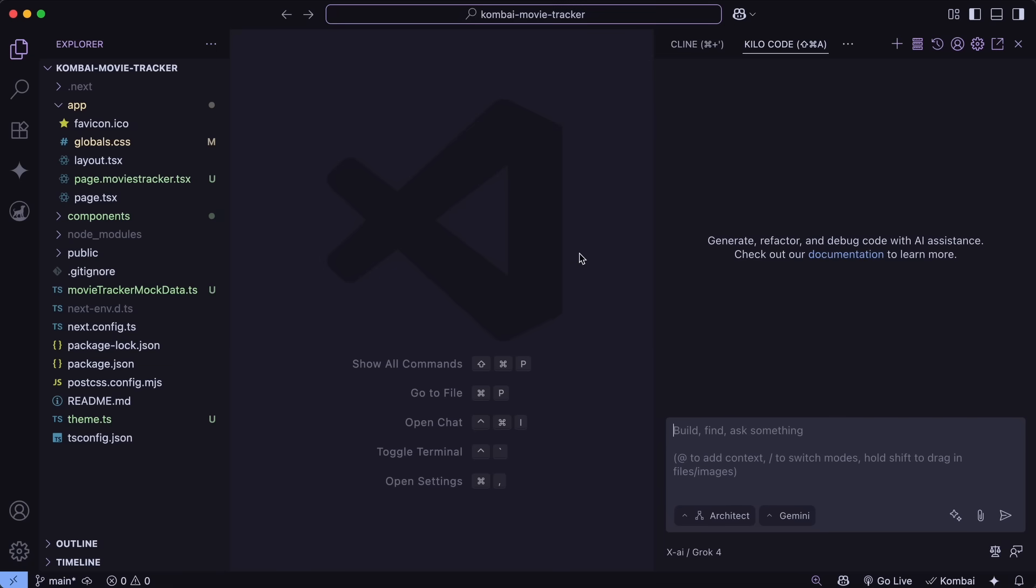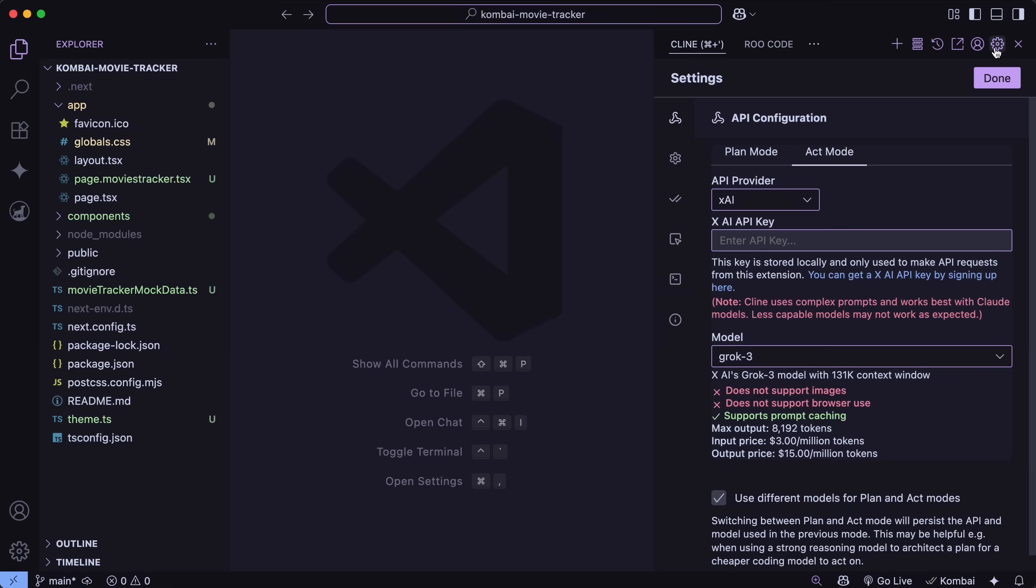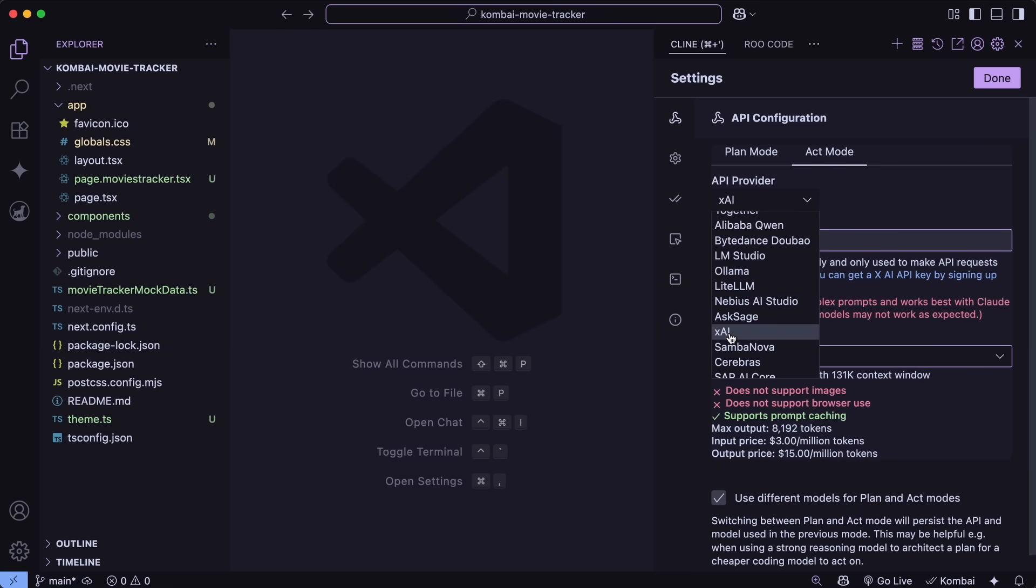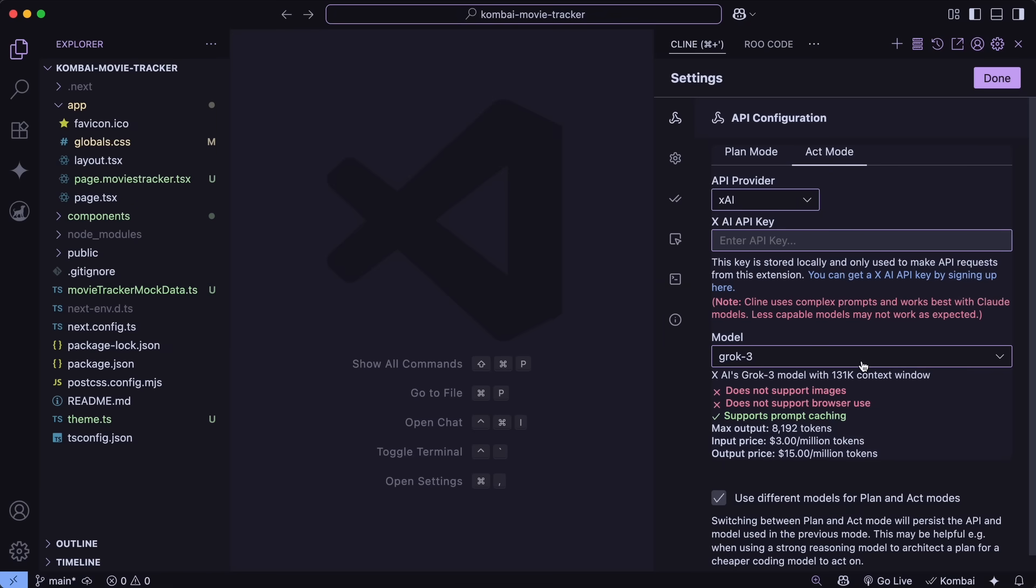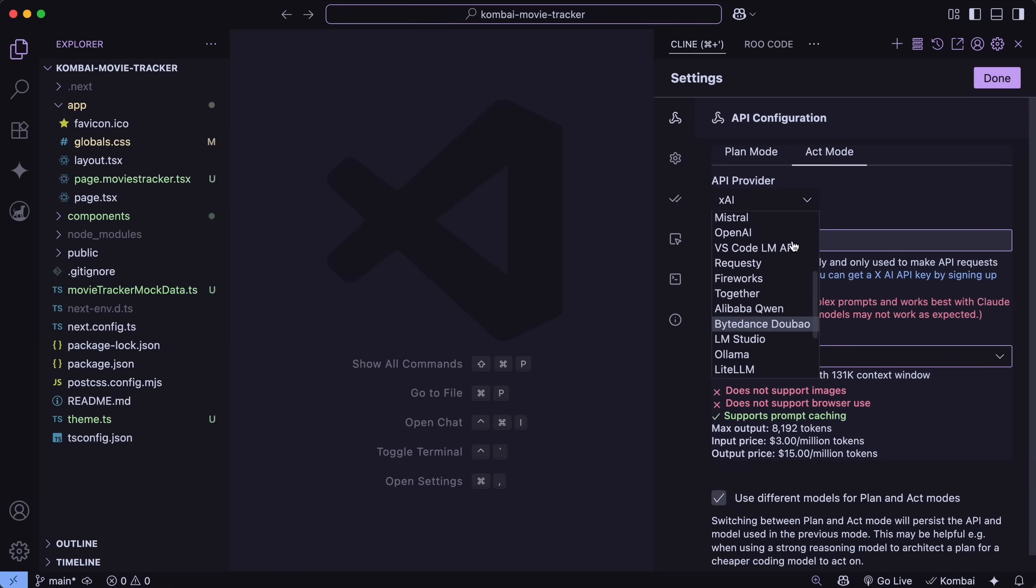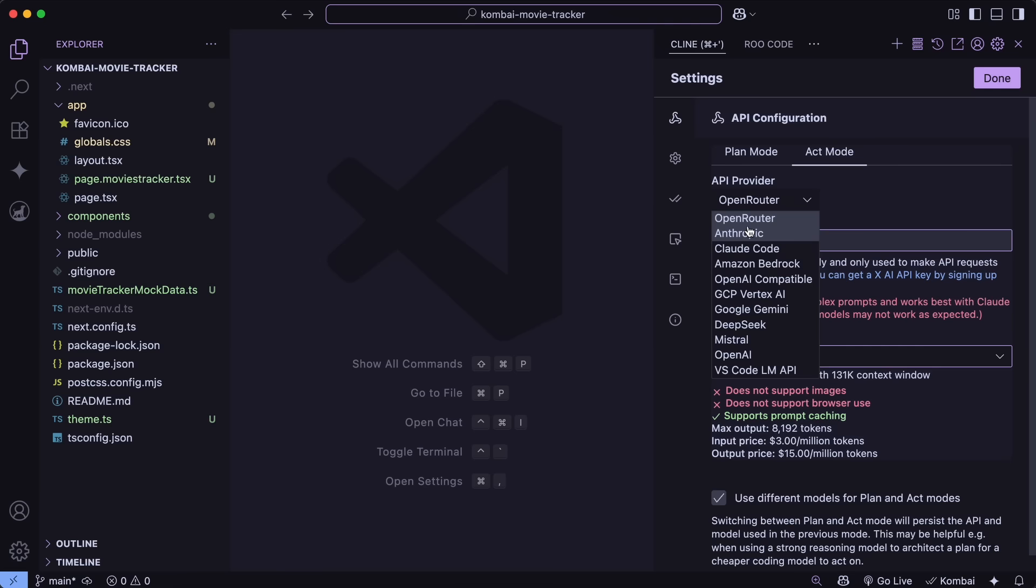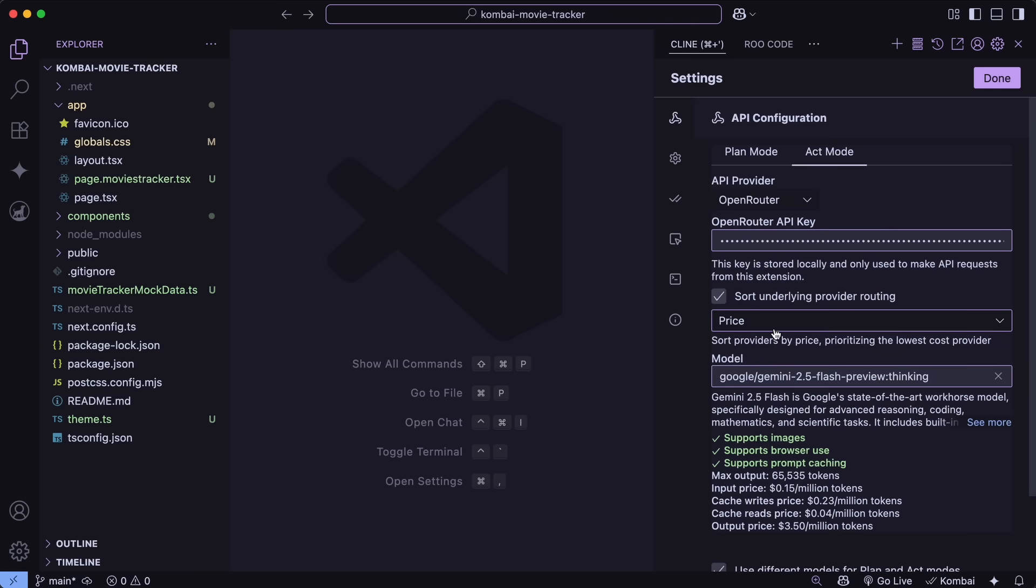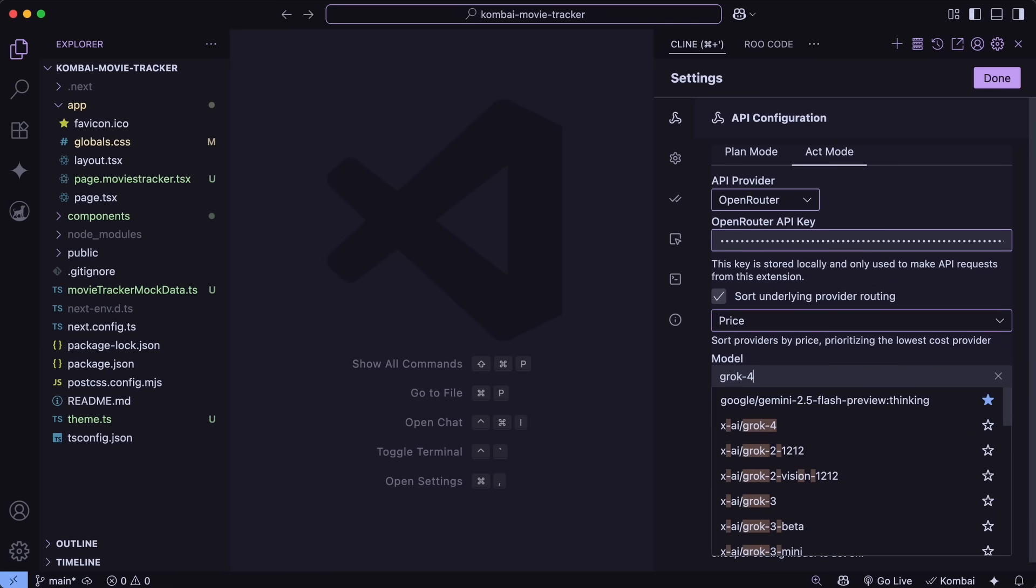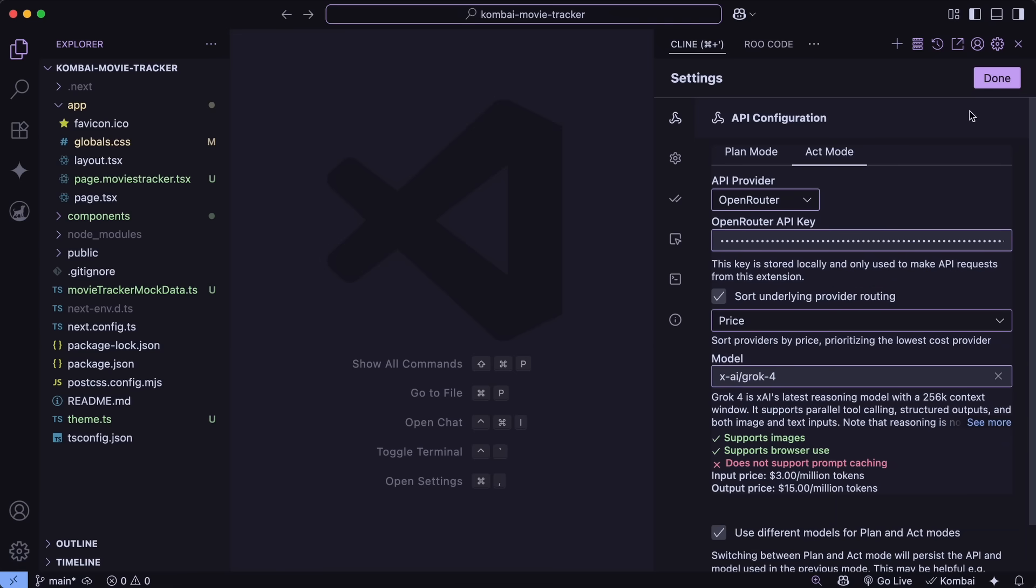You can head on over to VS Code and make sure that you upgrade it to the latest version. Now just go ahead and open Rucode or Cline, and choose the XAI or Open Router Provider, and then select the new Grok 4 model. It is super early, so it can take like 10 or 15 minutes to pop up here. Anyway, once that is set up, you can start using it.